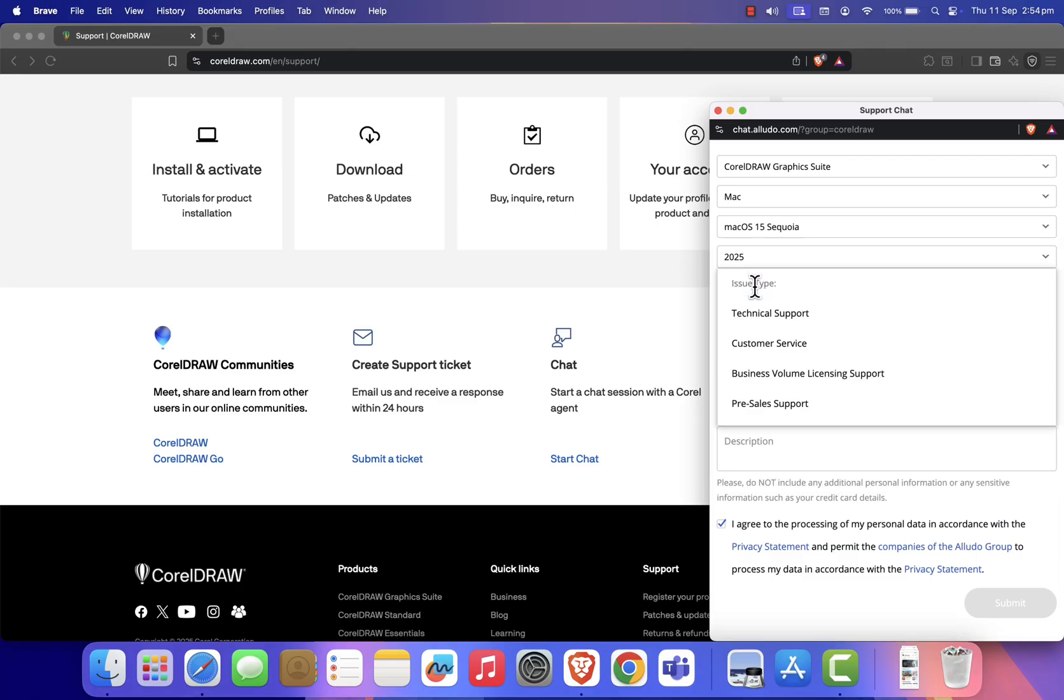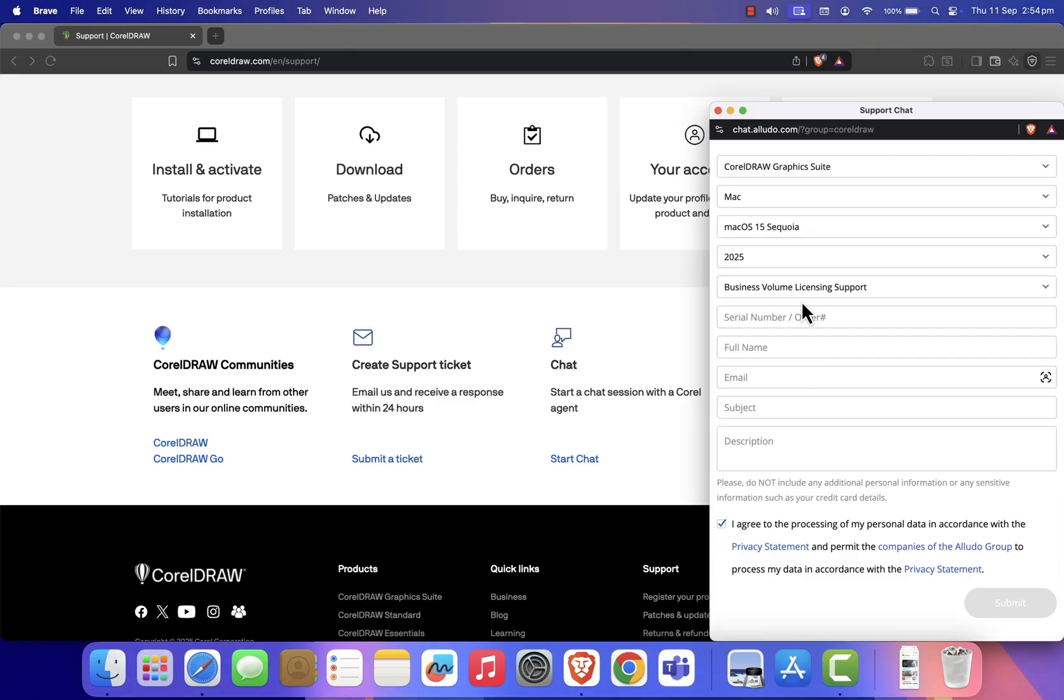For Issue Type, select Business Volume Licensing Support. Serial Number and Order Number are optional, so you can leave them blank.